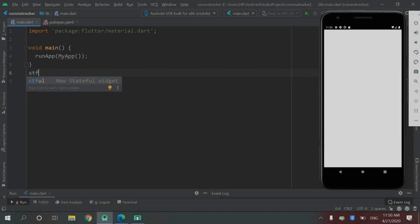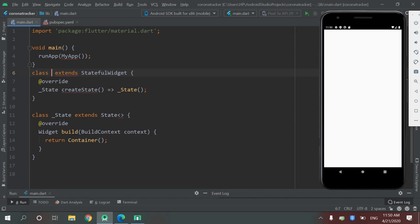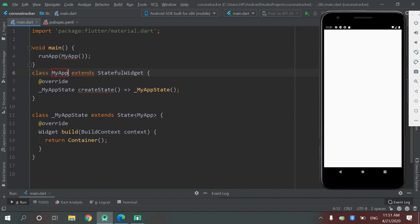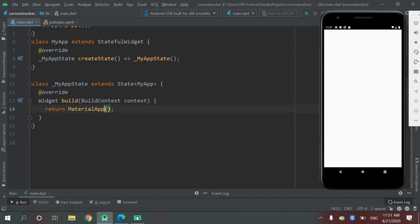Let's start by creating a stateful widget MyApp, then MaterialApp, give it a home, a Scaffold. We will create an AppBar.